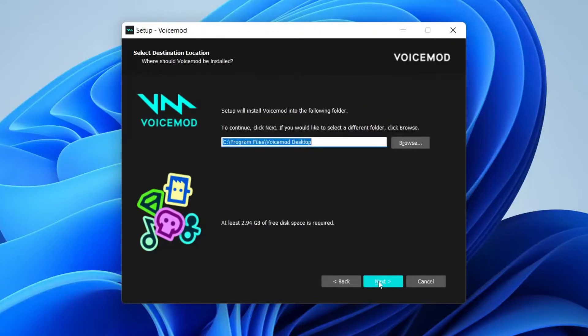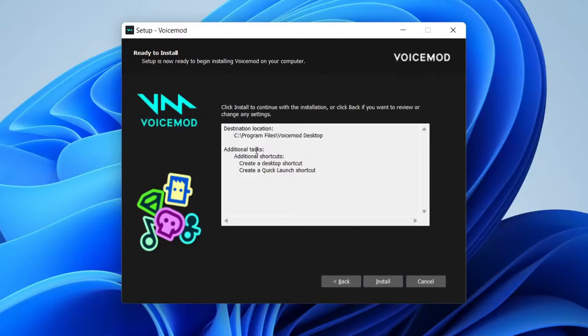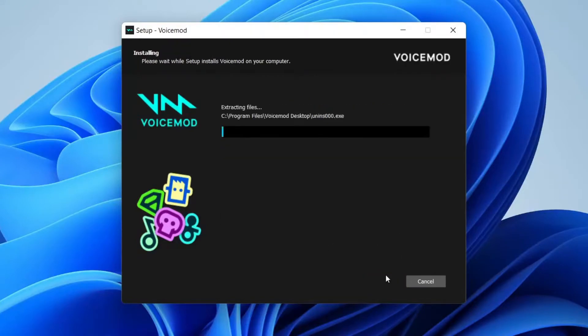I've already read the agreement so I'll just go to next. That's fine with me to install it there and then I want both these things here. Then that's fine with me. Go and hit install and now it's installing.